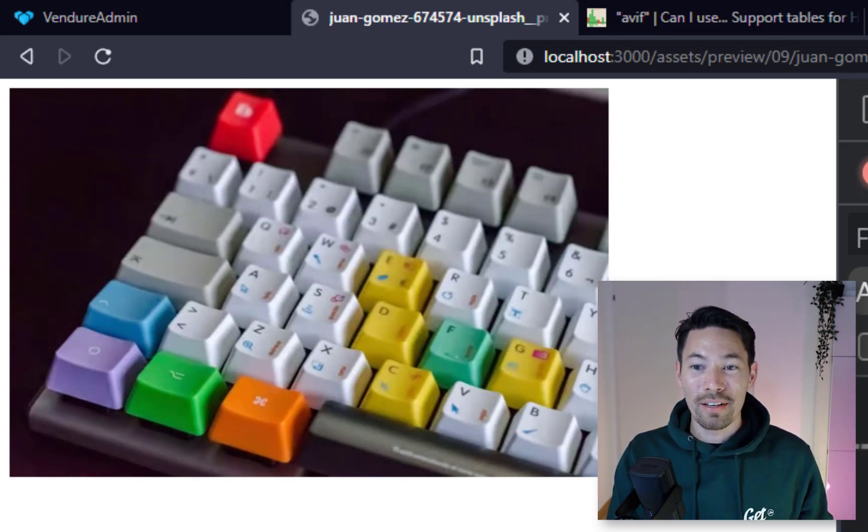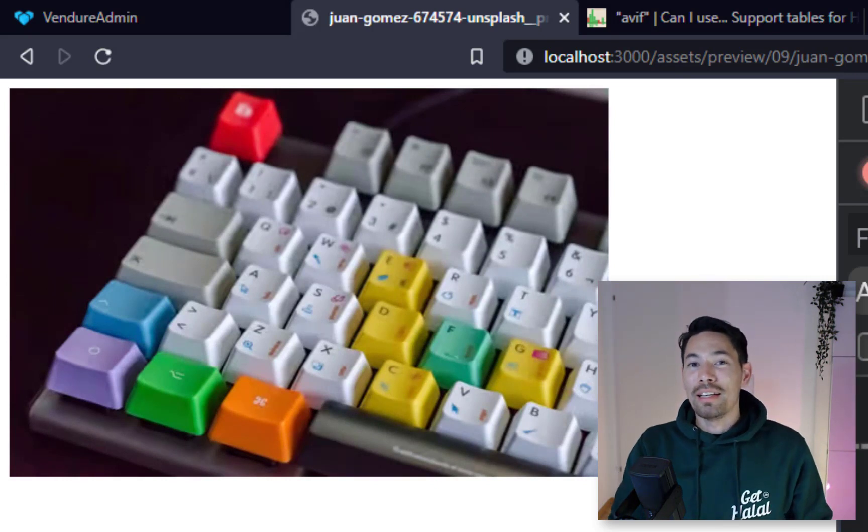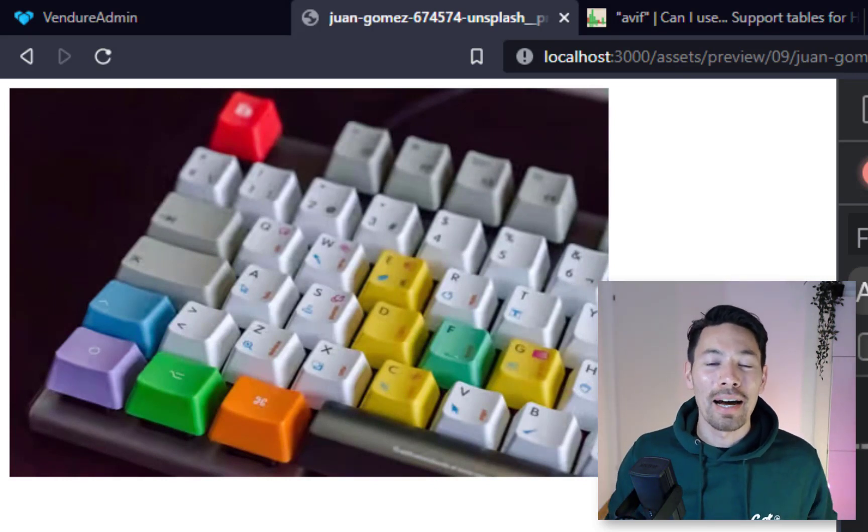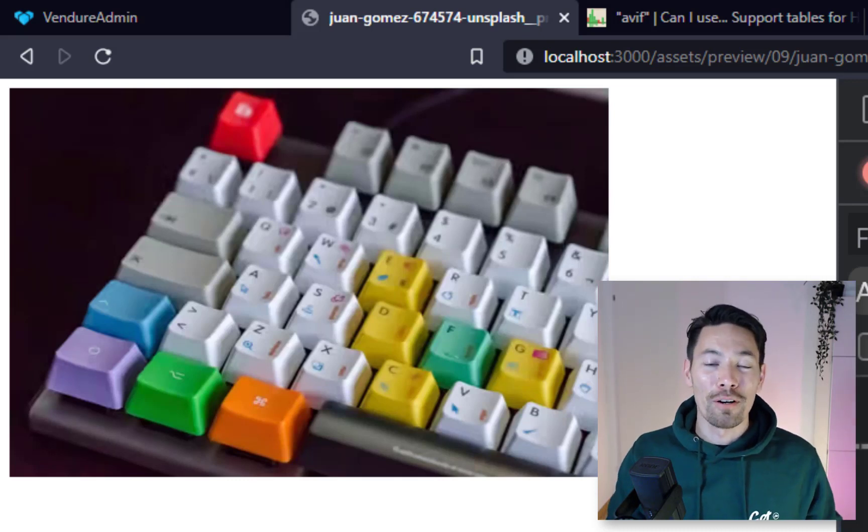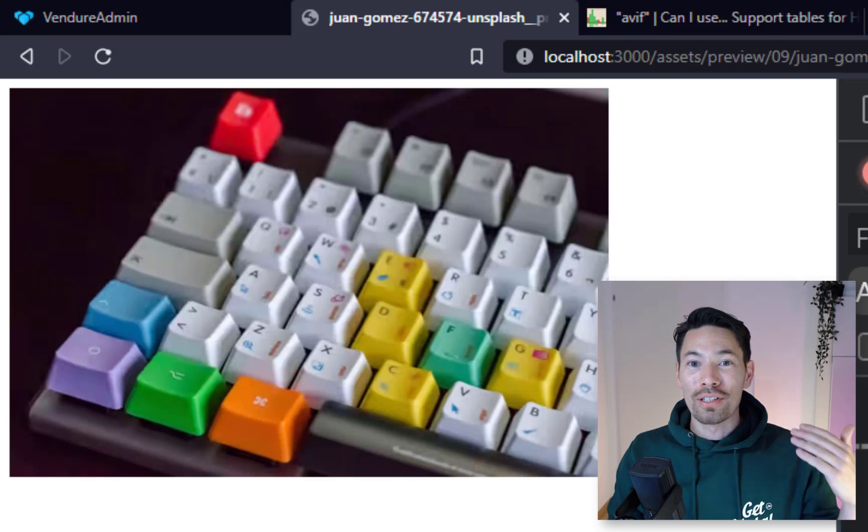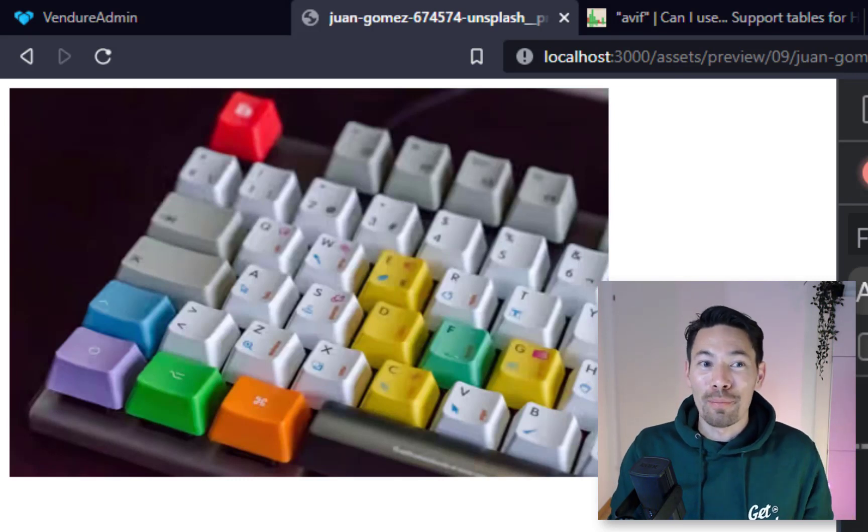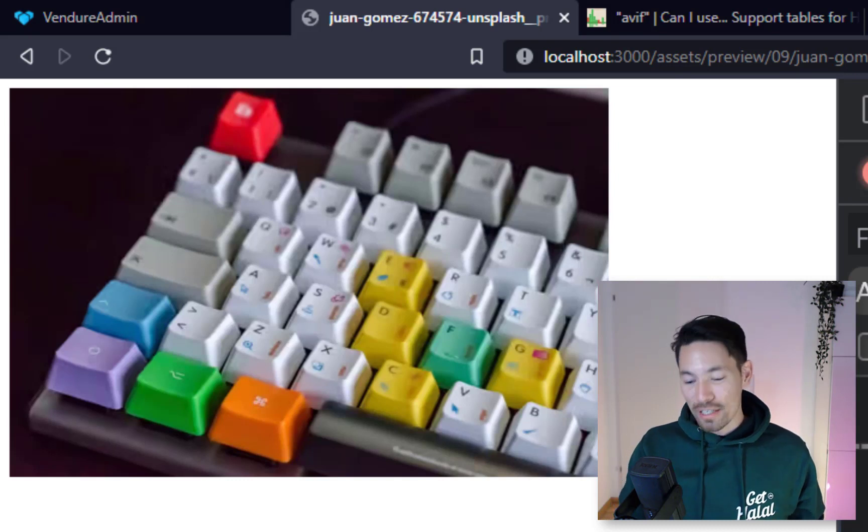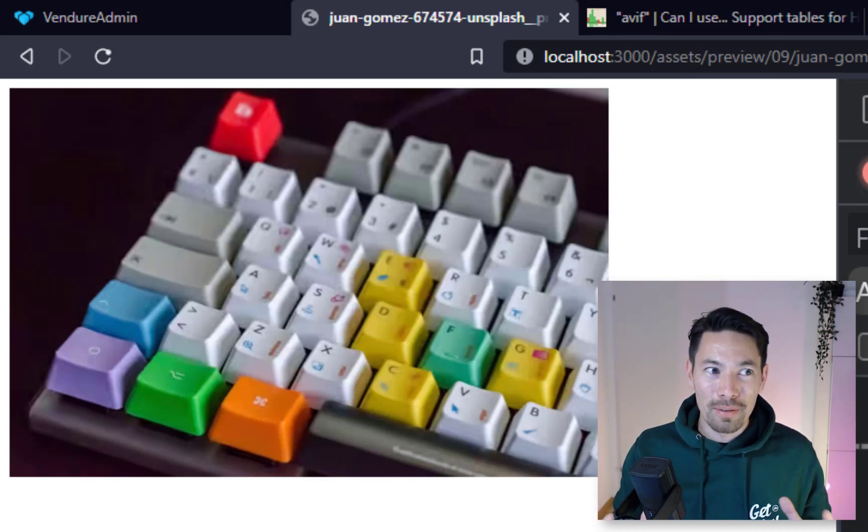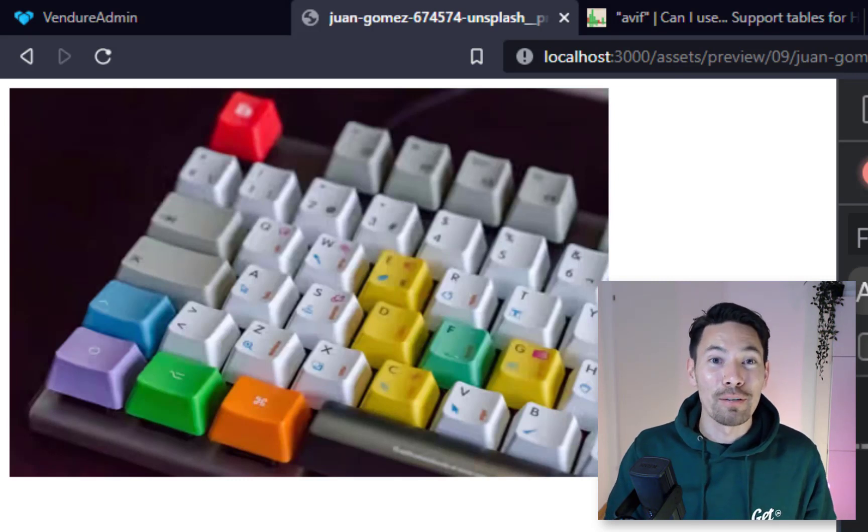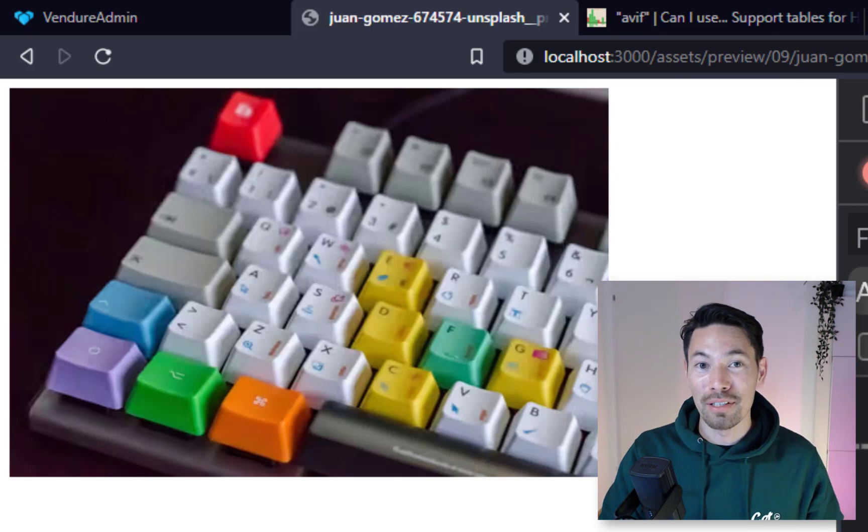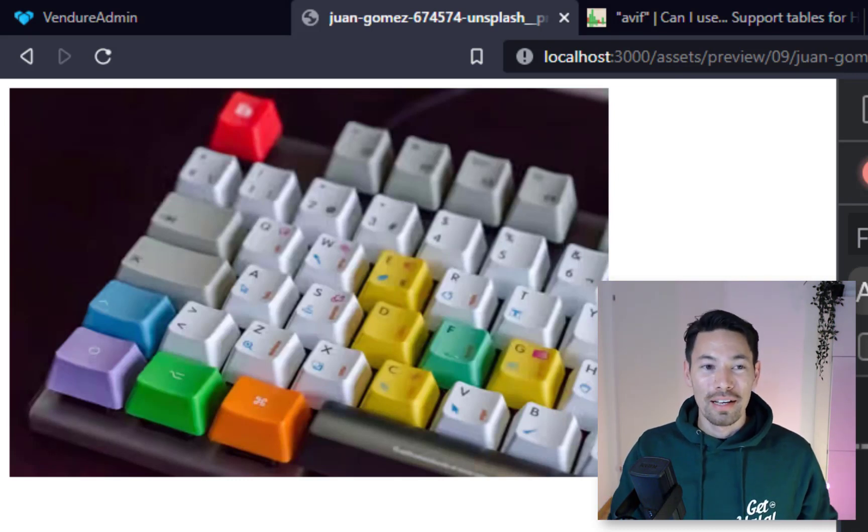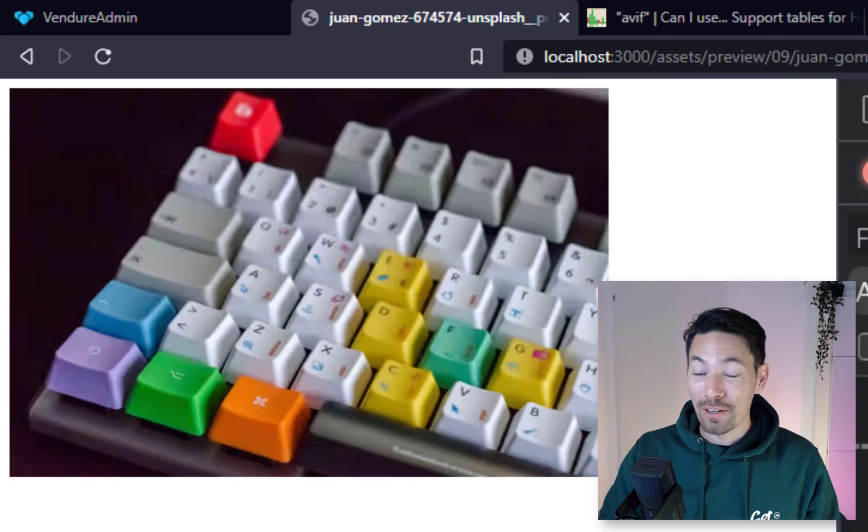So with AVIF we're getting a third of the size of the JPEG. The cool thing is you don't need to go and re-upload your entire asset library using a next gen format, no. The asset server plugin will allow you to just display them in these formats just by adding the query string. This is major, this is going to unlock like a whole new world of page performance improvements by drastically reducing the size of the assets that you're sending down to your users through the browser.